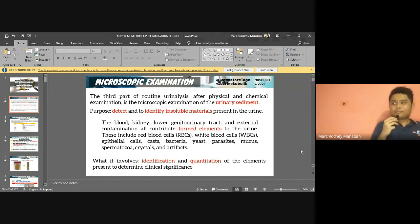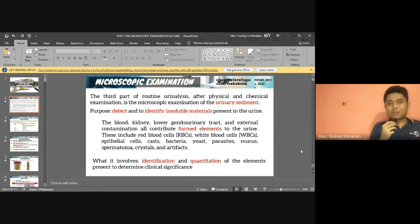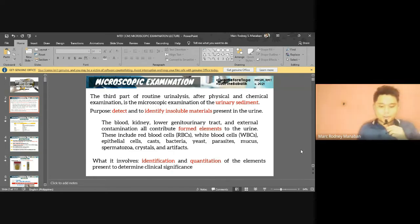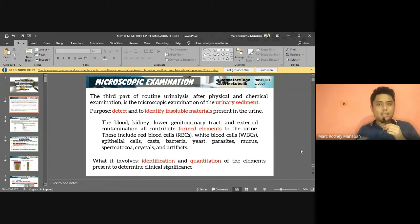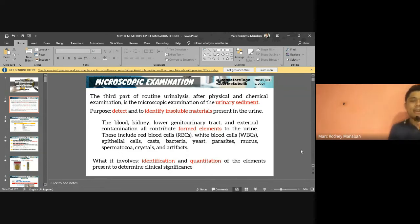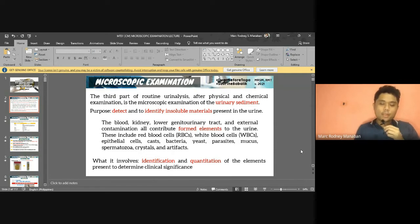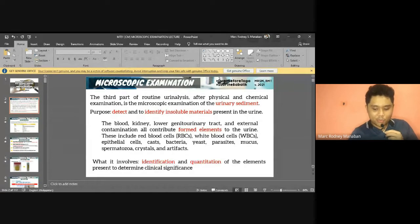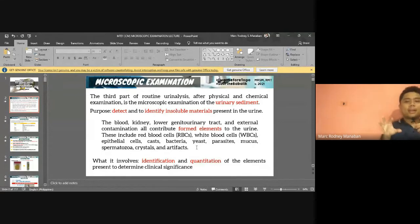Your urine is actually coming from blood and can pass through the different parts of the kidneys and urinary system, which are all made up of cells. So it's not a surprise that cells or other formed elements can be seen in your urine. These formed elements include RBCs, WBCs, epithelial cells, casts, microorganisms such as bacteria, yeasts, parasites, mucus, spermatozoa, and crystals and artifacts — which are contaminants with no clinical significance.